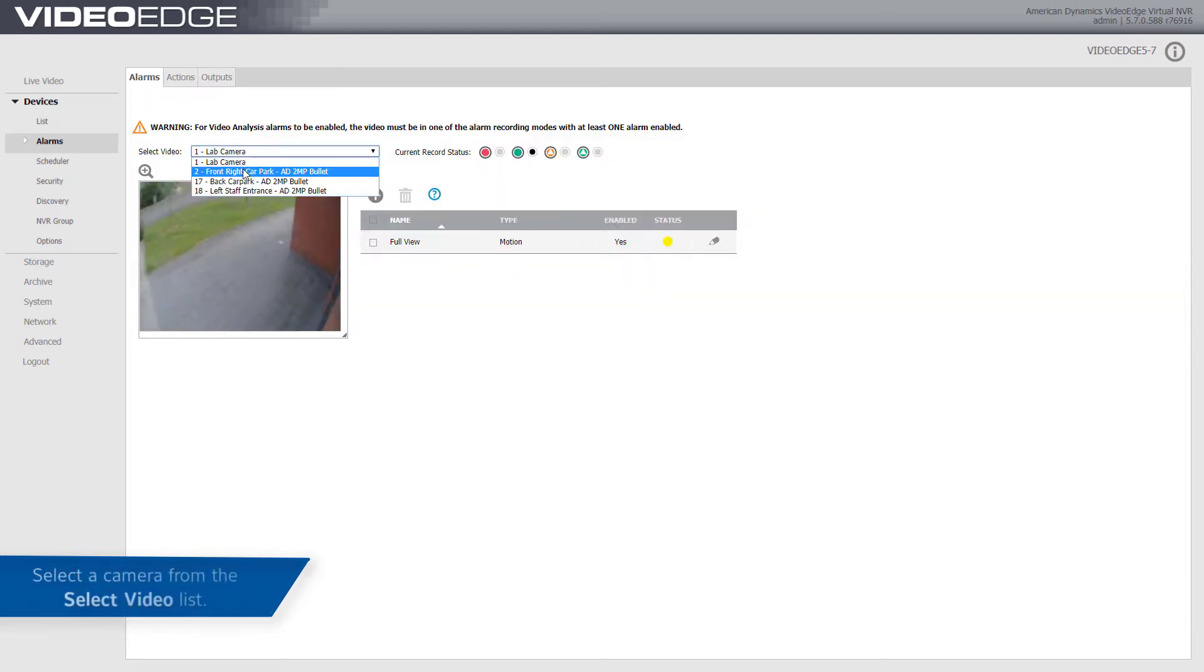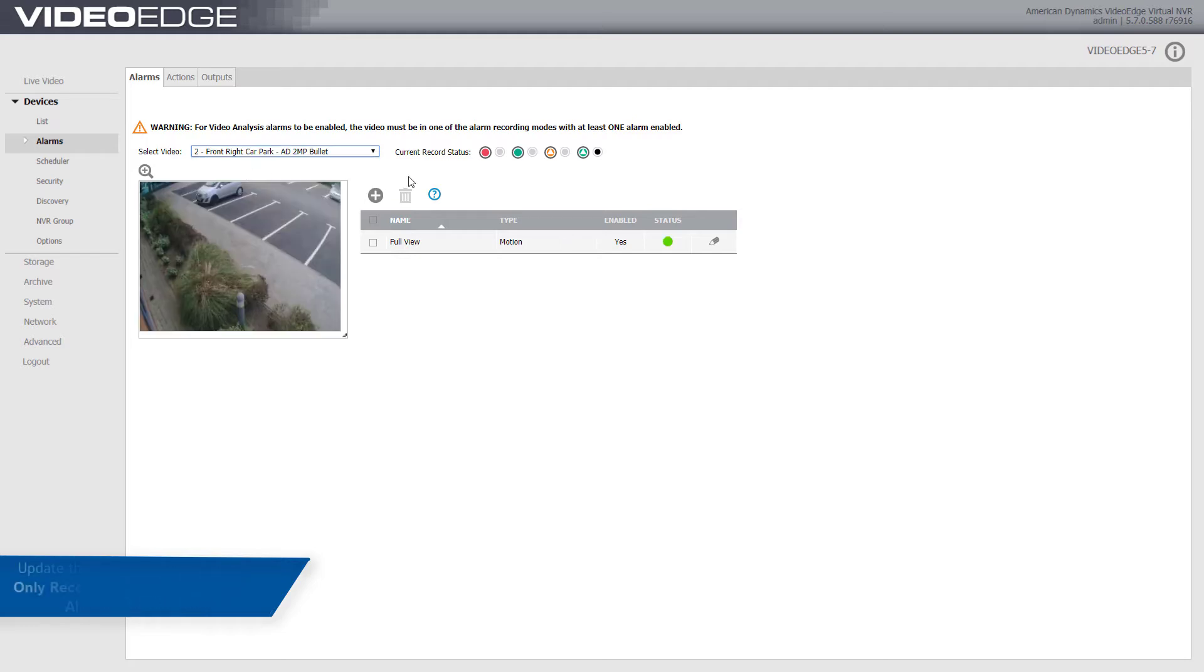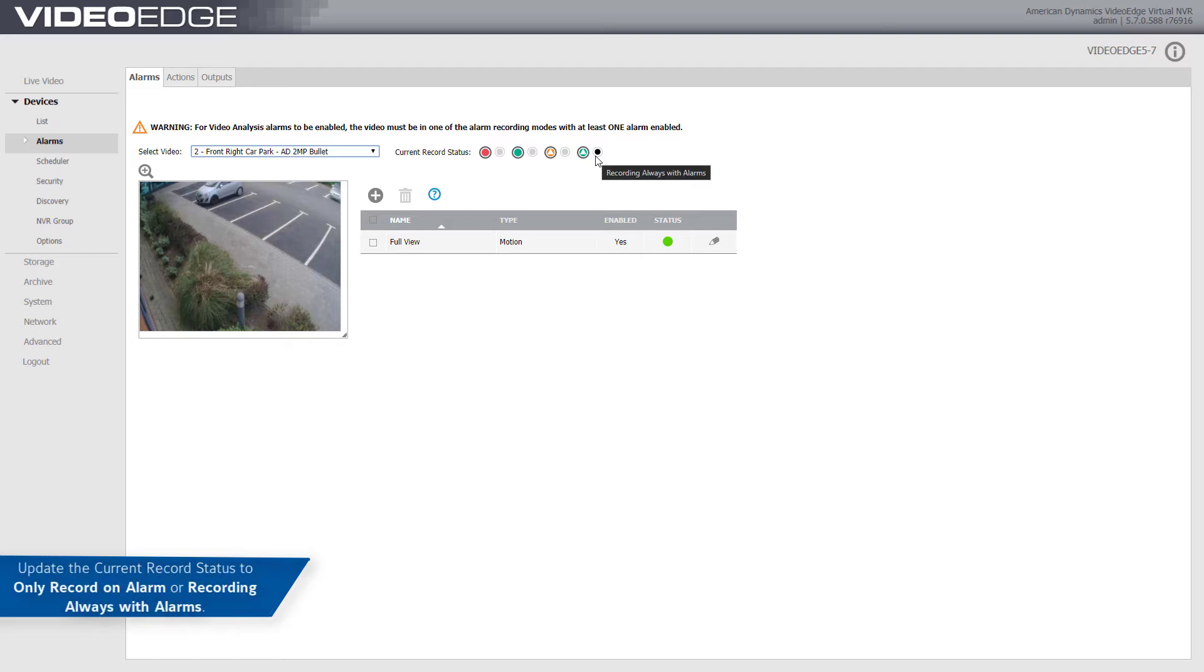From the video list, select the camera that you want to create the alarm for. If required, update the current record status. To fully enable an alarm, use the Only Record On Alarm or Recording Always With Alarm On recording modes.